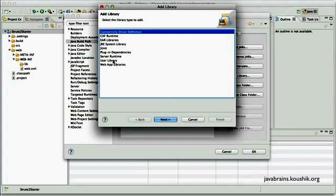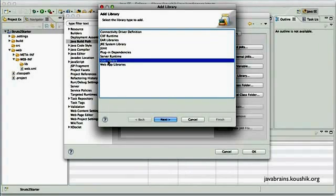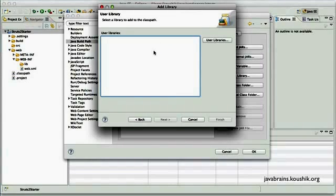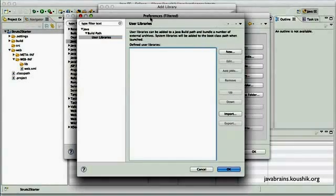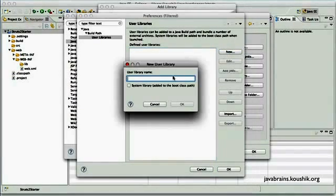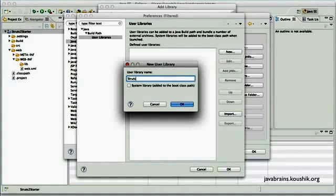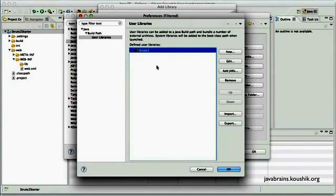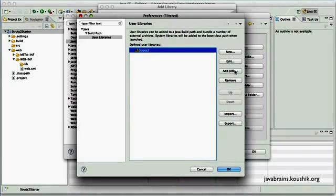Now in the Java build path, I click on libraries and choose add library. Now here there is an option to add user library. I click next. Of course, there are no user libraries right now because I have not configured a user library for Struts2. So I'm going to do that now. So this is the panel where I manage all my user libraries. I'll create a new one. I'll call it Struts2. Click on OK. Now I can add all the jars that I need to this user library. So I'll click on add jars.